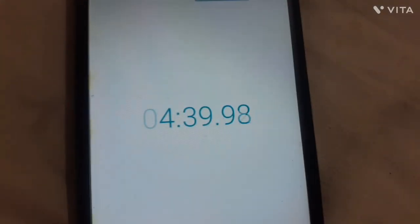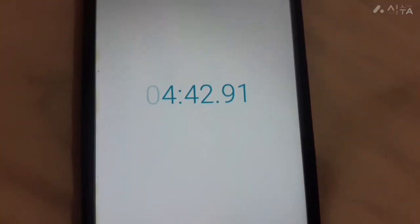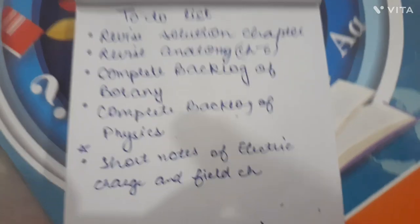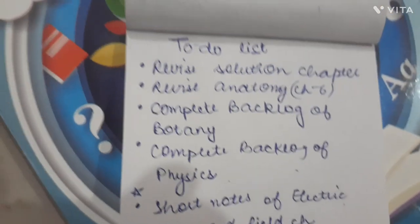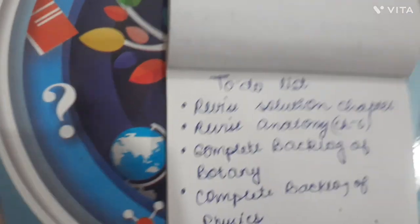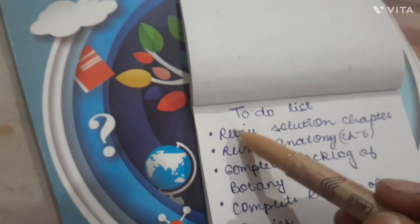As I had already revised this chapter in the morning, I was able to do it again in just 4–5 minutes. So let's move on to the next task. My first task is completed, so I'm going to tick it off.